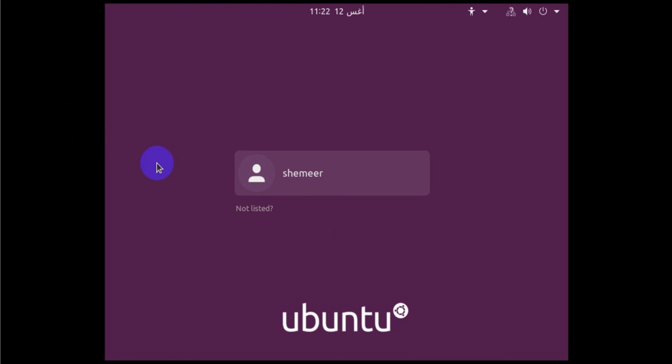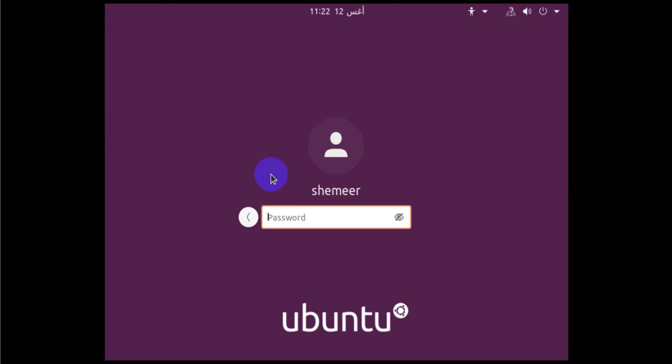It's booted already. Now you are going to give that password which we have given a few moments earlier, which is password, simple password, and then I press Enter.